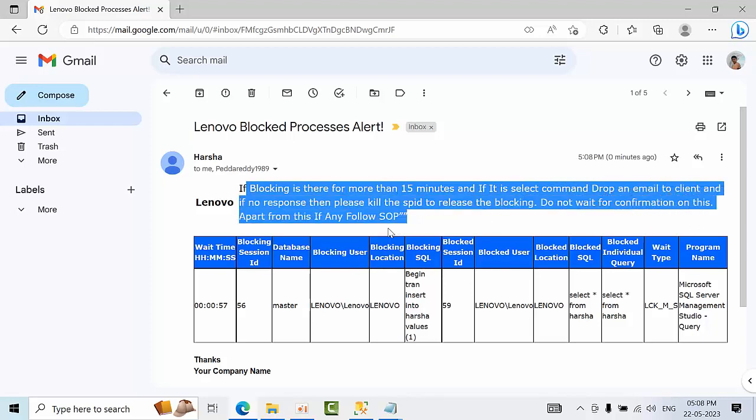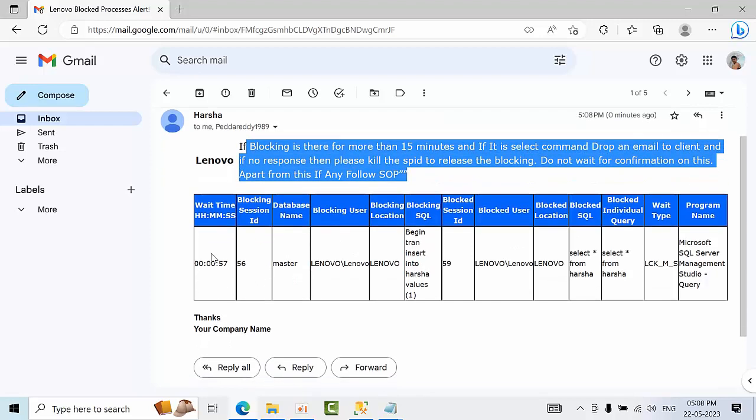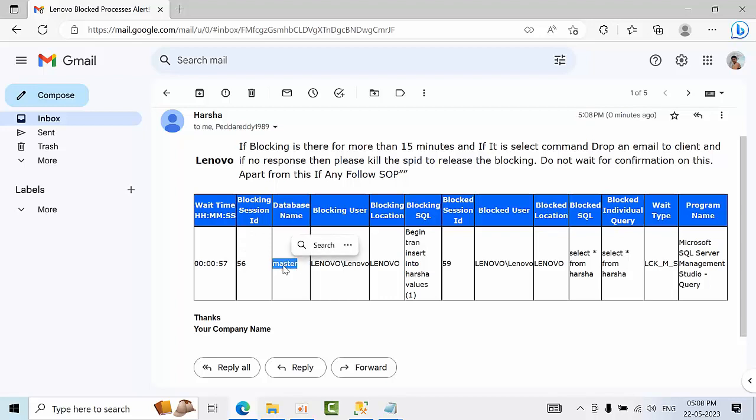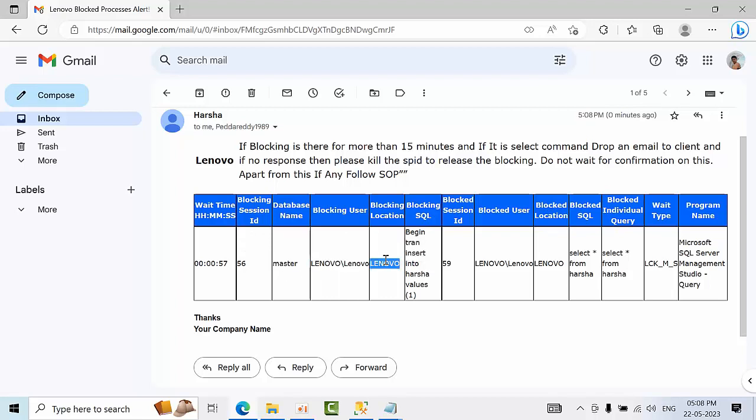And we can see here wait time, it has been waiting for 57 seconds. The blocking ID is 56. Blocking occurs on database master. This is the blocking user. Blocking location. This is the blocking location.